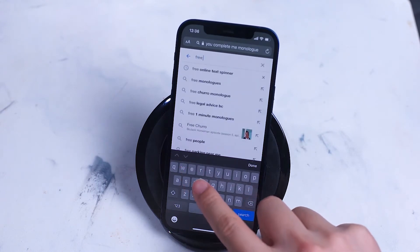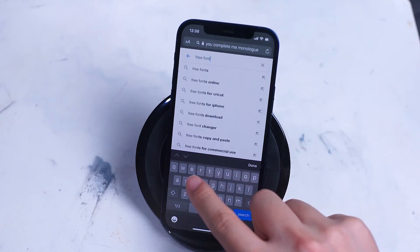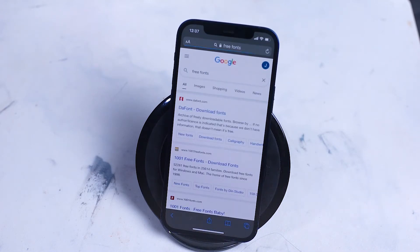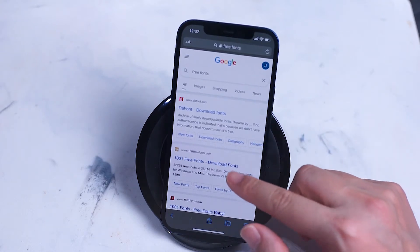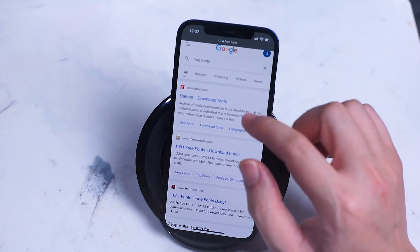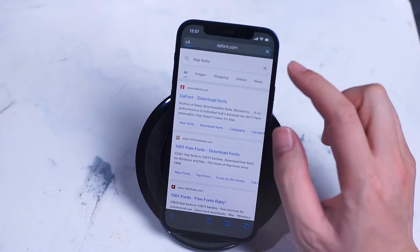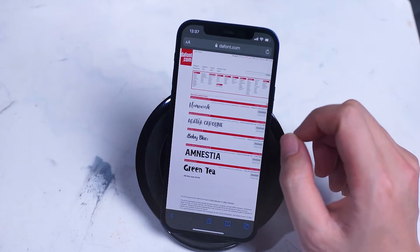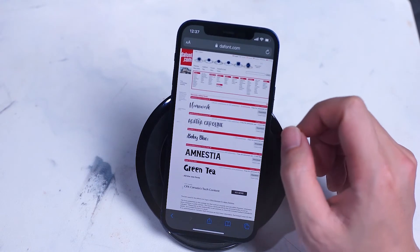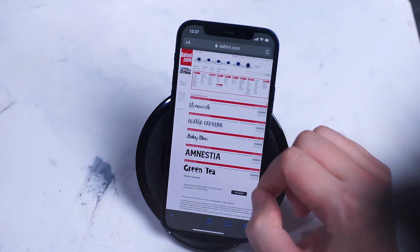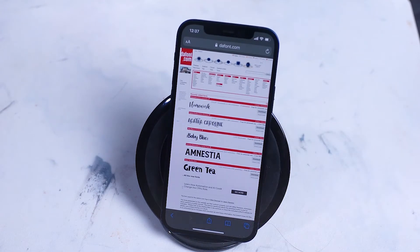Here, you want to head over to Safari, open up Google, and type in free fonts. There's a variety of search results and websites where you can get free fonts, but normally the first result is the website DaFont. At this website you can get a variety of paid and free fonts. For the purposes of this video we'll head over to the free fonts section.